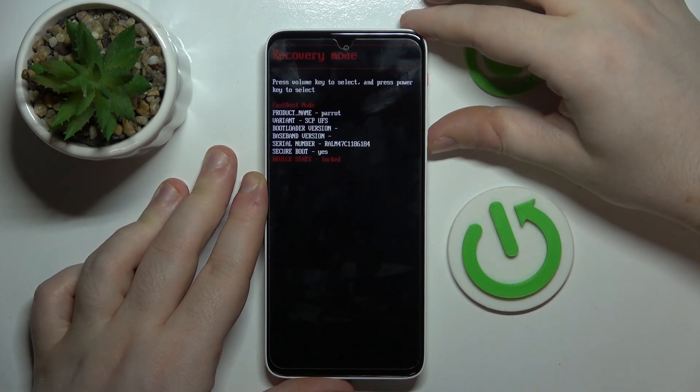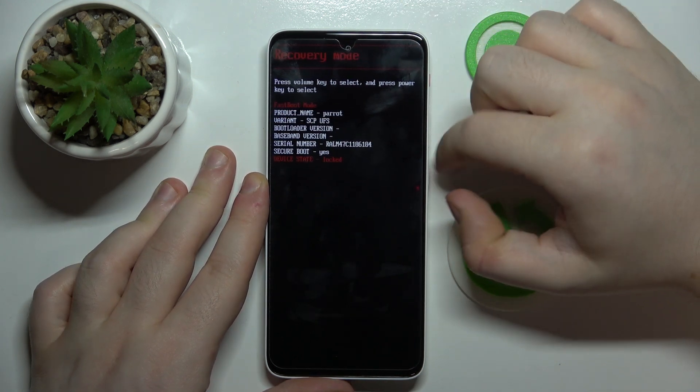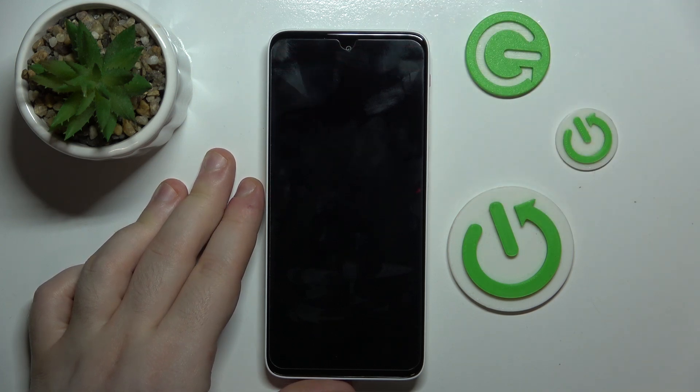Now you have to choose recovery mode by using volume buttons and then press power button to select your choice.